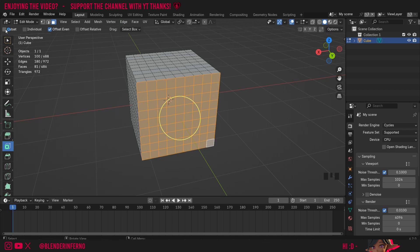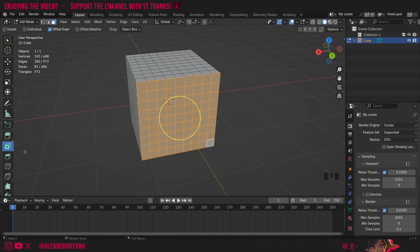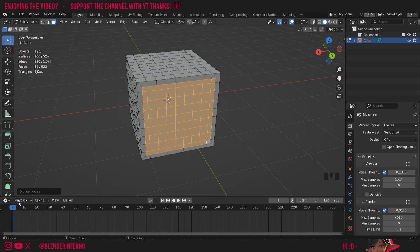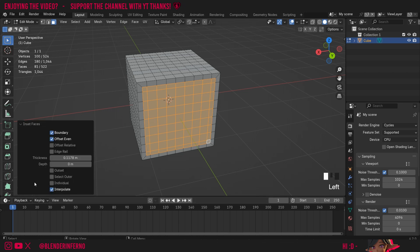At the top here with the inset tool selected, you can see we've got a few options such as outset, individual, offset even, and offset relative. These options can be found without using the toolbar as well. So I'm going to left click my select box again and this time I'm just going to press I. And when I left click to save my inset and open my inset faces menu, you can see we've got all those options I was talking about.